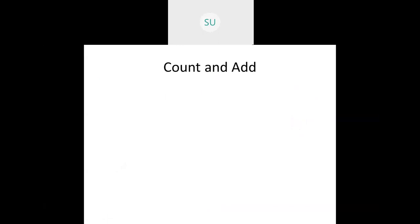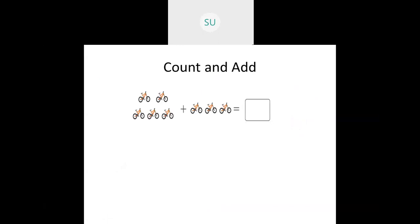Then we saw how to count and add. Here we have two sets of bicycles. We counted the bicycles as one, two, three, four, five, and then continued counting: six, seven, eight. So there are a total of eight bicycles in this picture, and your answer will be eight.